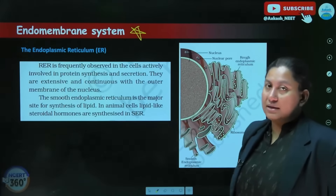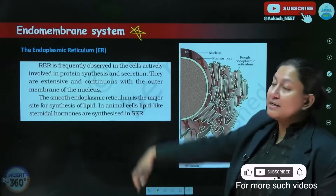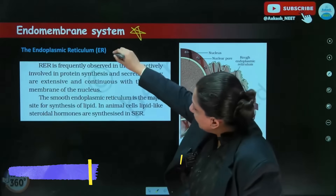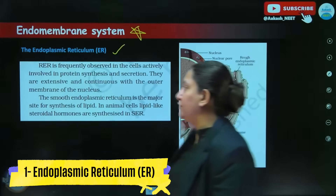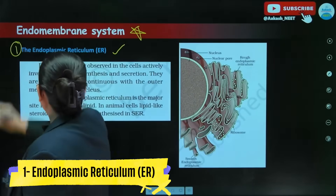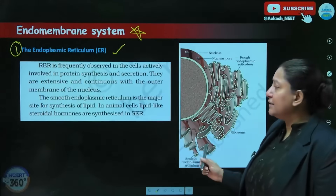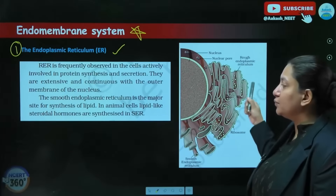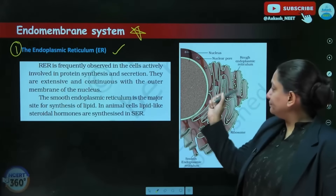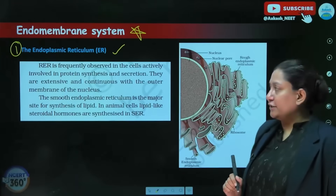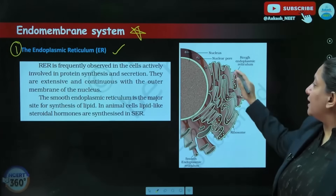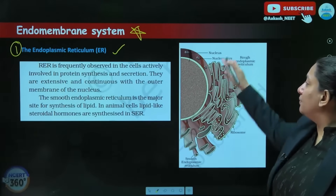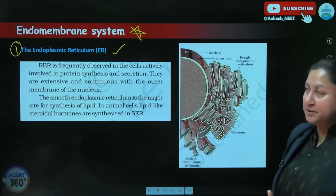The endomembrane system has four components, and we'll begin with the endoplasmic reticulum — the very first one. We are beginning with this because the outer membrane of the nucleus is continuous with the rough endoplasmic reticulum, and that is the reason this is going to be the first component. Now, what are the important features that have been mentioned?